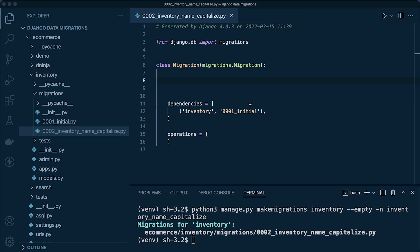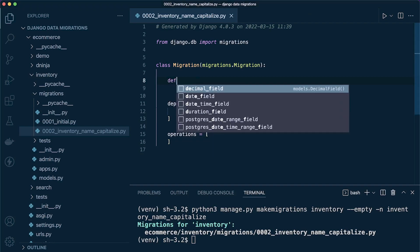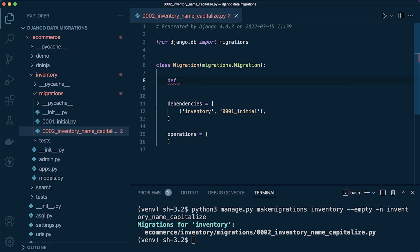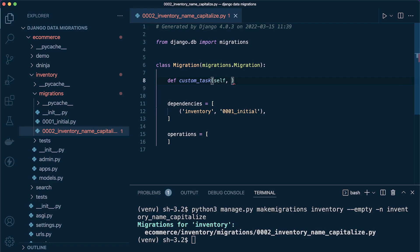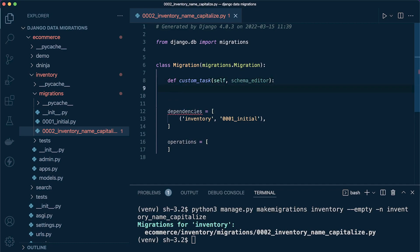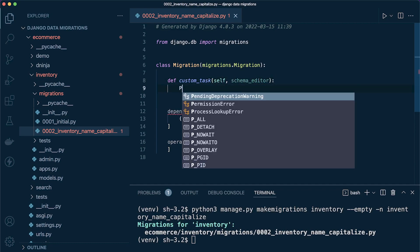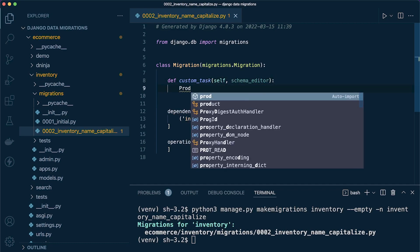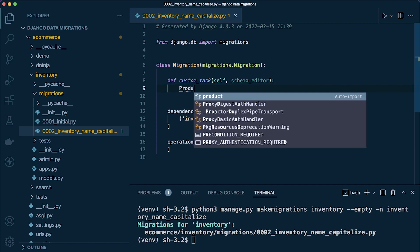Now it's a pretty straightforward process creating a new function. Let's call this custom_task, and then we're going to take two parameters: self and also the schema editor. That'll be mandatory.